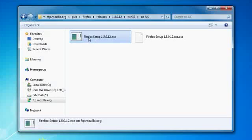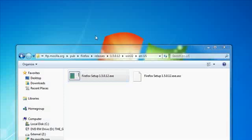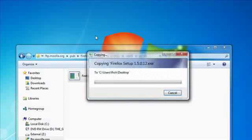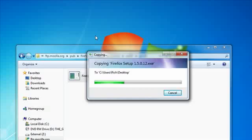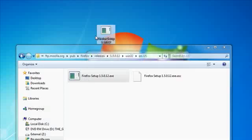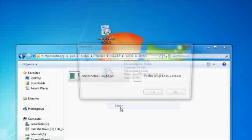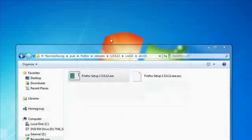And then I can just drag and drop it. Just to show you, just drag and drop. And it is downloading it right now. And that's it. There is the old Firefox 1.5.0.12. So let me just delete that.